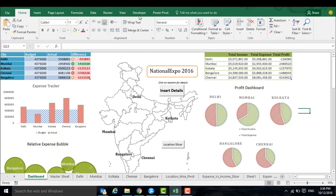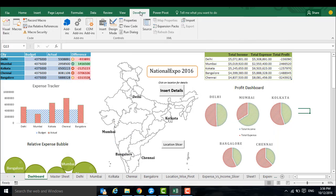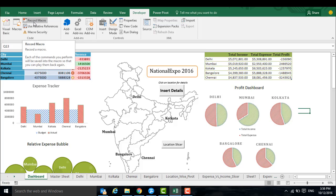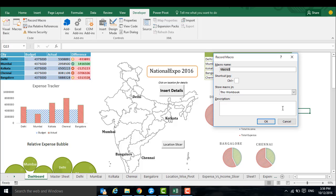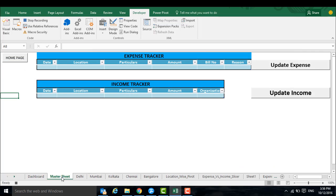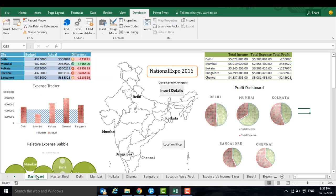Then you start seeing a Developer tab in the main menu. In that you have to start recording a macro. Give any name like XYZ and click OK. It started recording. Now just go to the master sheet and click on Stop Recording. So this is a sample macro that you have created.